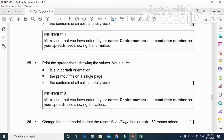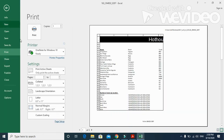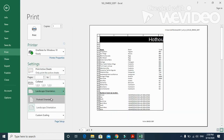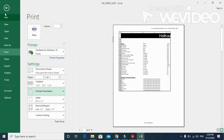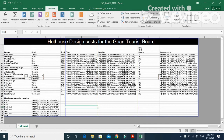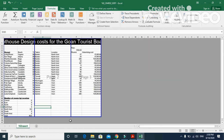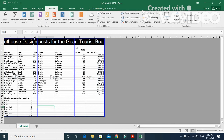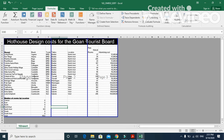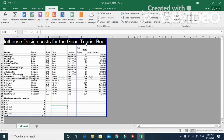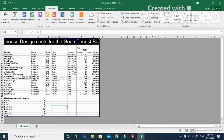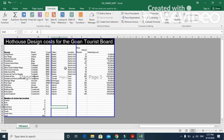Next step: print the spreadsheet showing the values this time, with orientation set to portrait and fully visible data. Change the orientation to portrait, turn off the formula view so only values are displayed, extend columns so all headings are clearly visible, then print in this view.